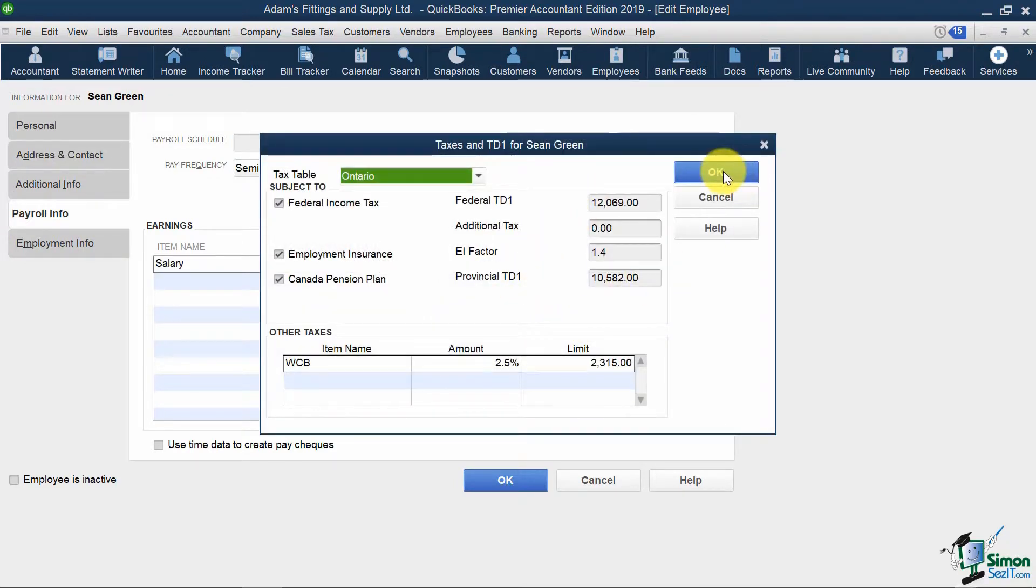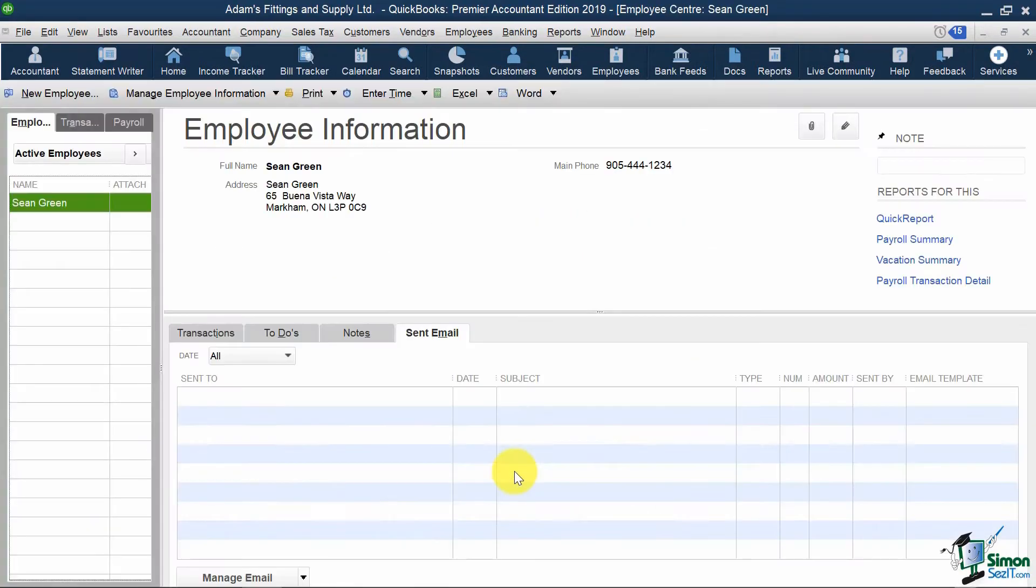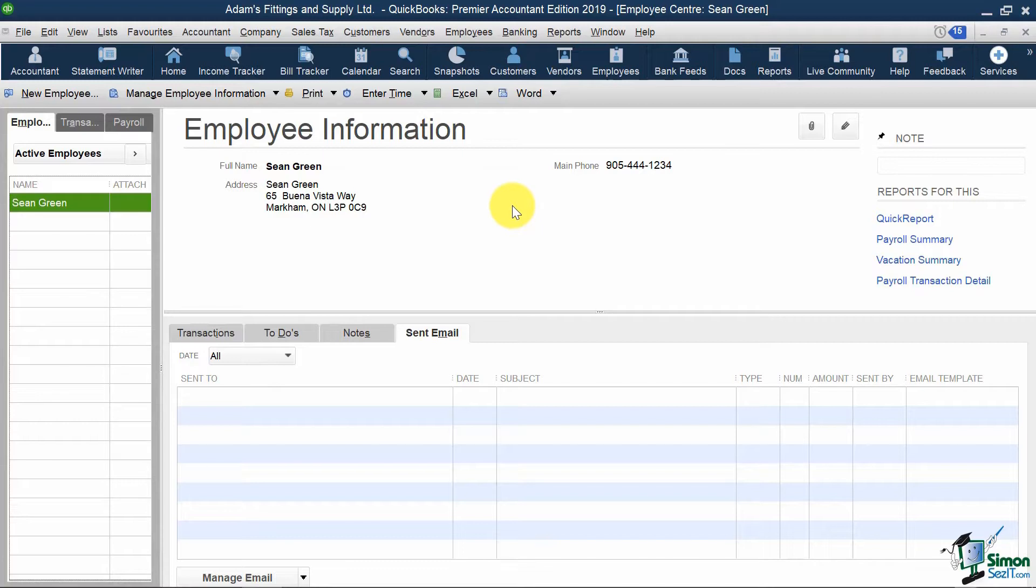So if I hit OK on these, I'm brought back to my Employee Center screen with my info for Sean added in. Now that we've seen how to add payroll items along with employees, let's now see how we can run payroll for our employees in the next section.